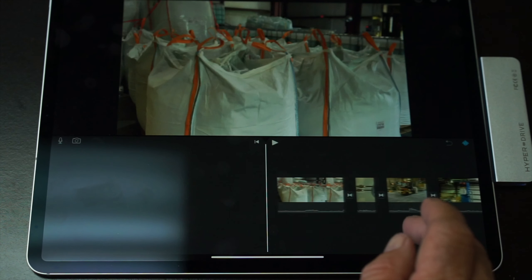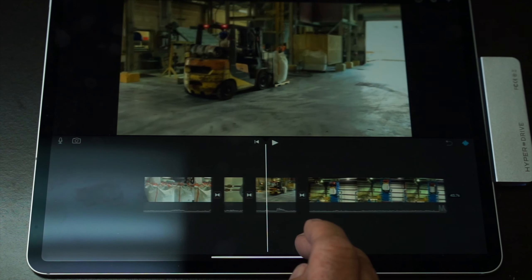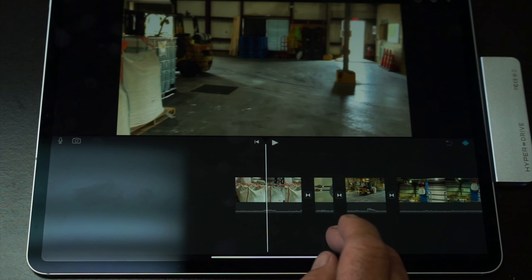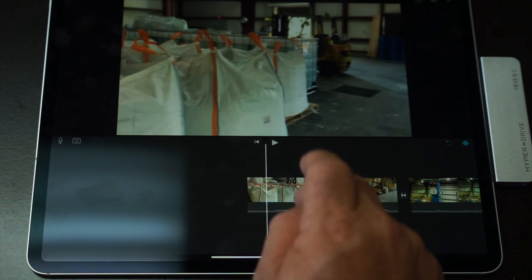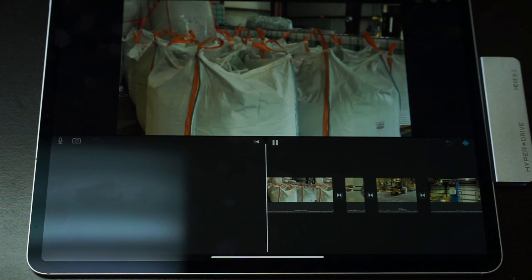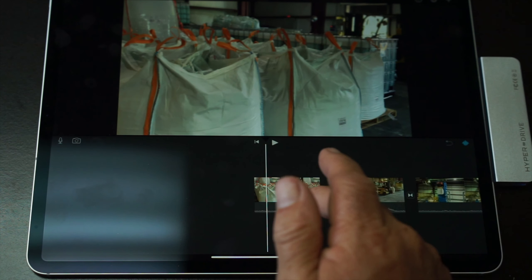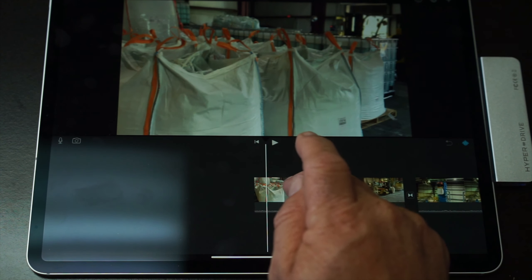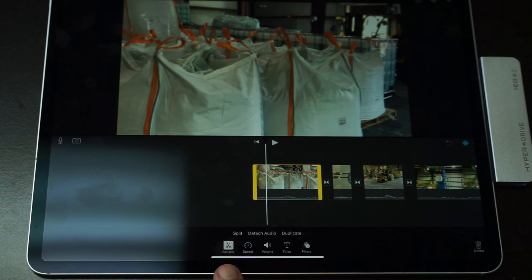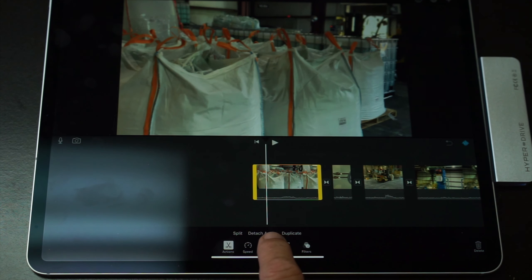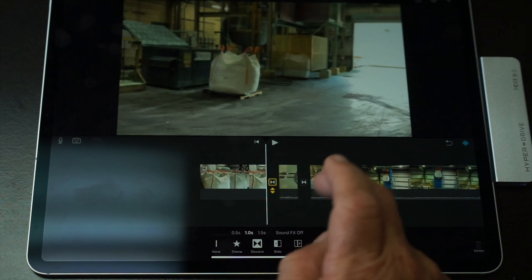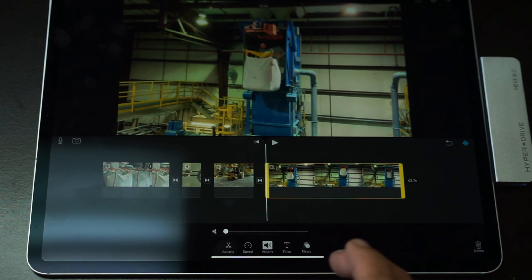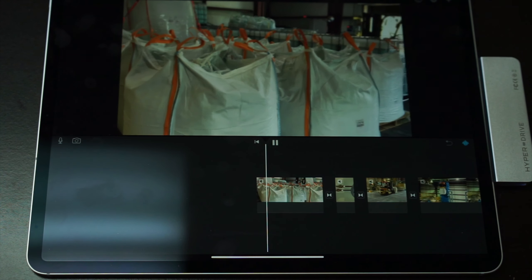Basically what it did was create a movie for you — and that might be all you have to do. But I'm going to show you a few tips and tricks. If I hit play right now, the first thing you're going to hear is all that noise — that's the plant noise from things running in the plant. So the first thing I'm going to do is take out the noise from all these clips. When you click on a clip it brings up a little menu: action, speed, volume, titles, and filters. That volume control is for that clip. I'll click on each one and take the volume down on all of them. Now if I go back and hit play, you'll see there's no volume.